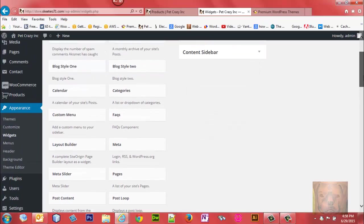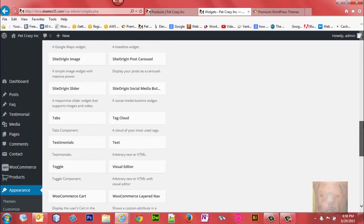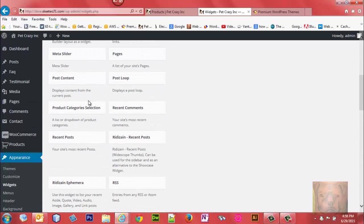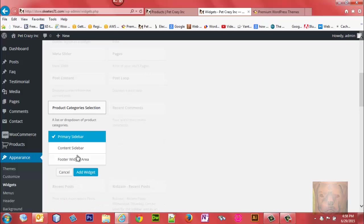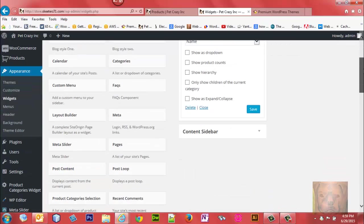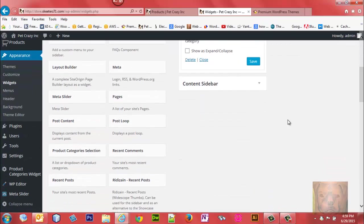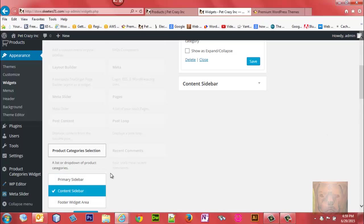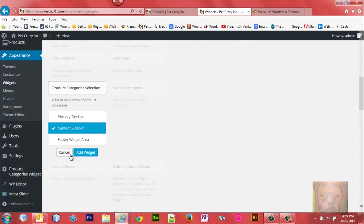I'm going to find the Product Categories Selection widget. Let's just add that. We're going to add two of them - one to the primary sidebar and a second one to the primary sidebar so I can break my categories up.